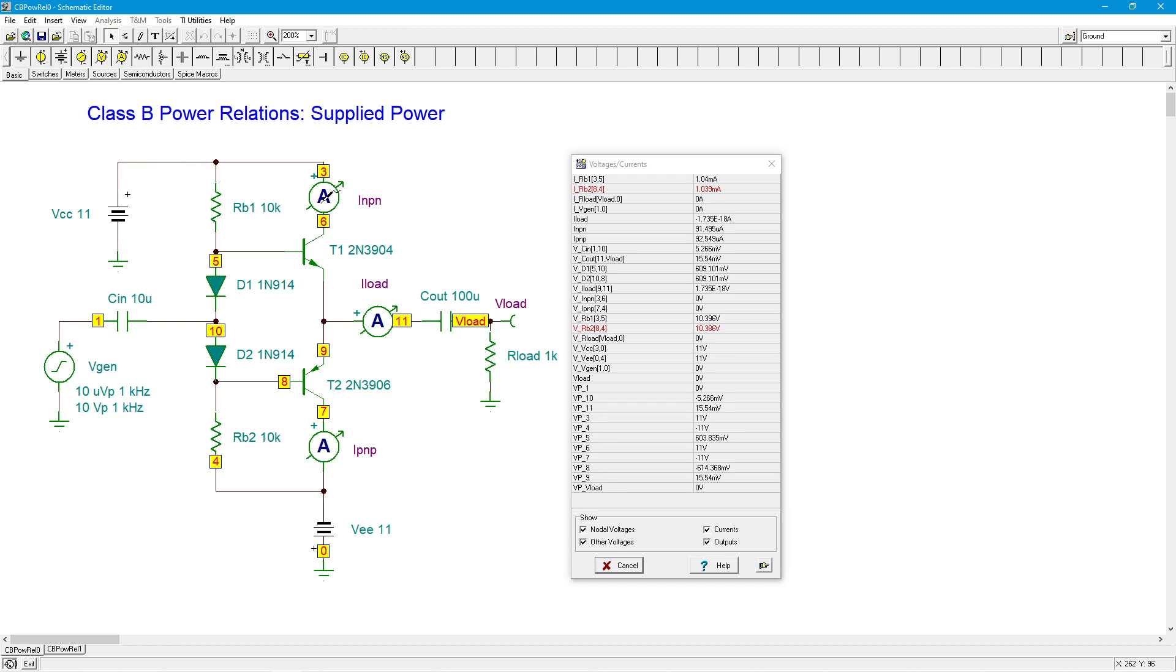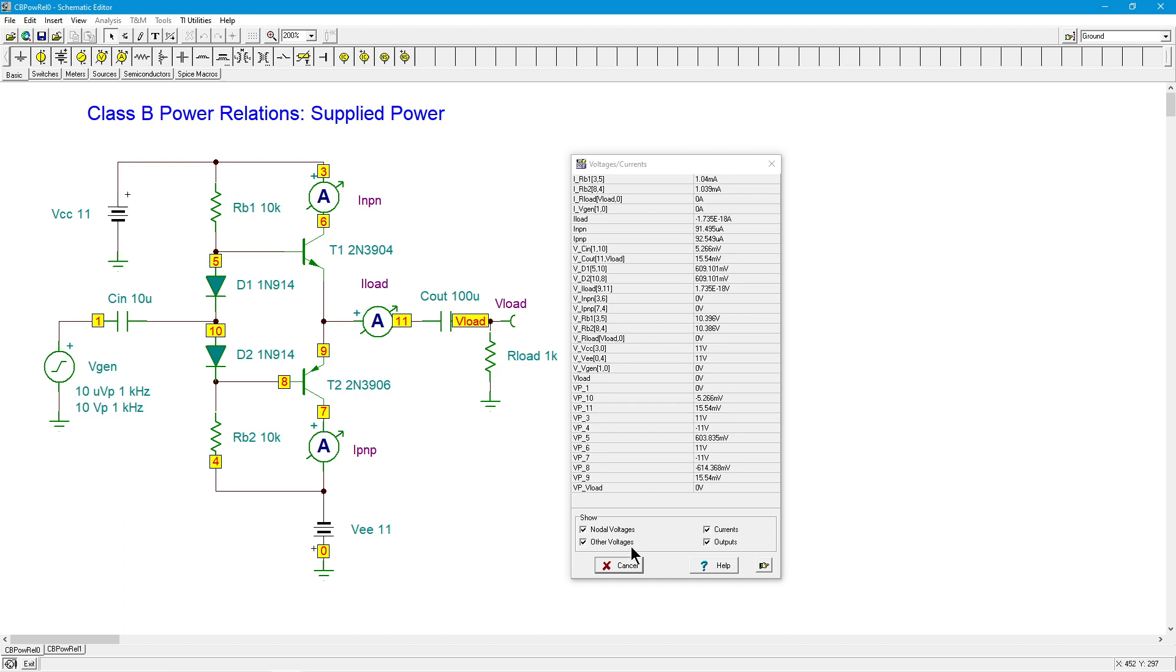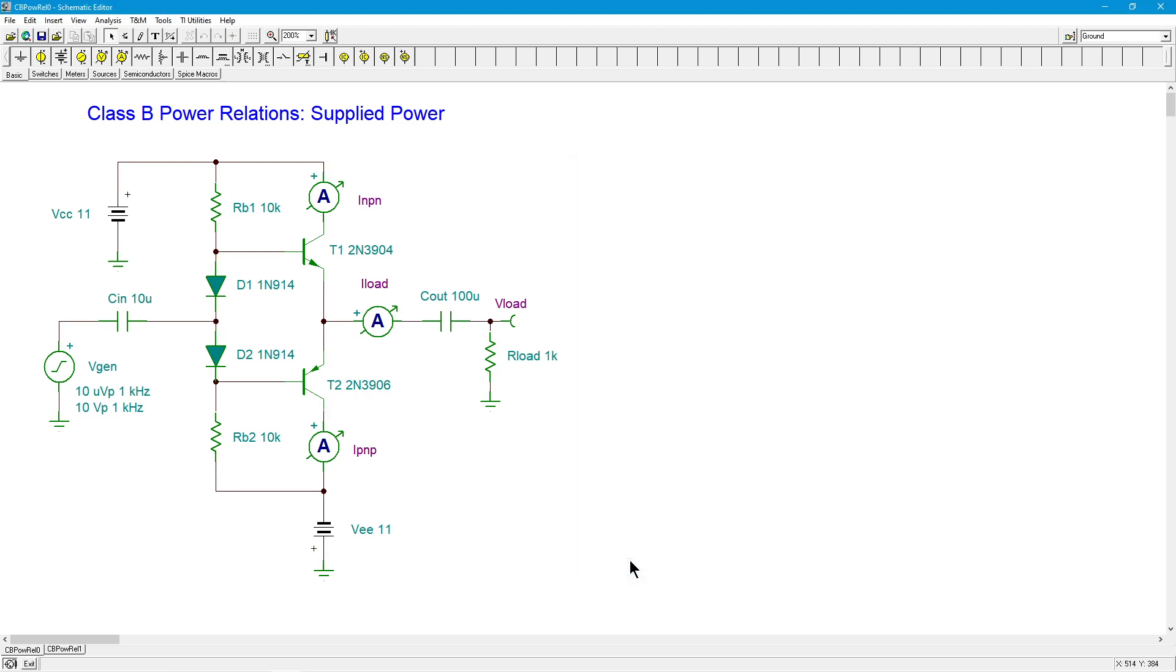And then on the part of the transistors, for T1 and T2, the quiescent currents over there, that's INPN and IPNP. Those are sitting around 90 microamps. So we've got 90 mics and 11 volts. So that's another milliwatt a piece. So total power, low 20s milliwatts. So far, so good.